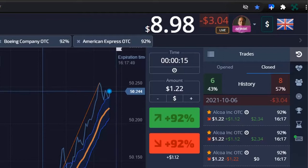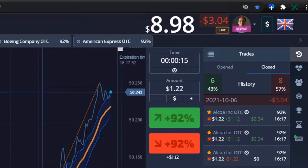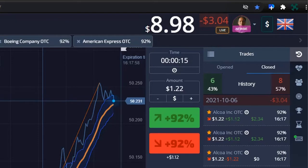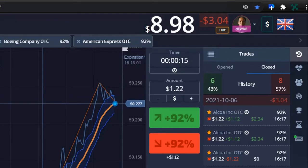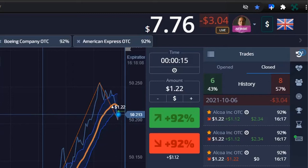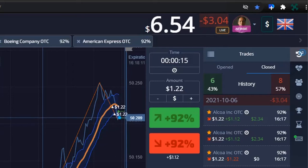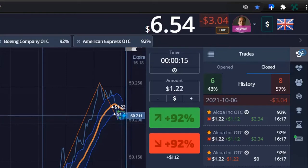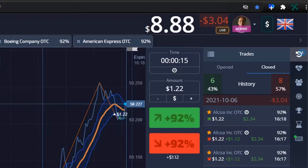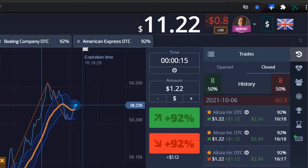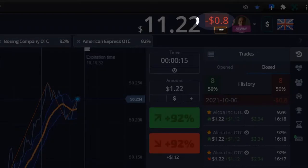Recovered some of those last couple of losses. A couple more might further reduce losses. Okay, that worked — losses now at 80 cents only.